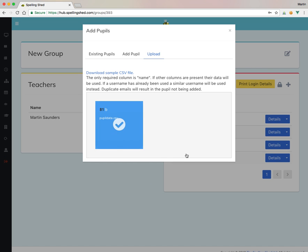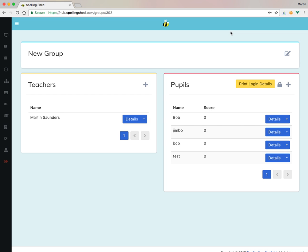And it should import straight away. There we go. Tick. It's worked. See behind the pop-up, extra pupils have appeared. Close that. And then there we go. We've got another Bob. We've got some test users. So you can see that.